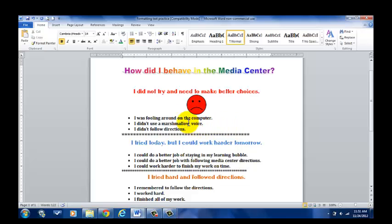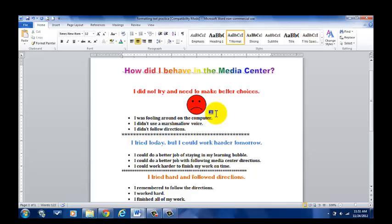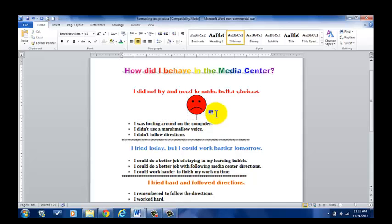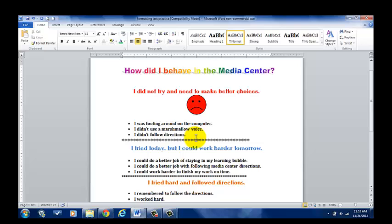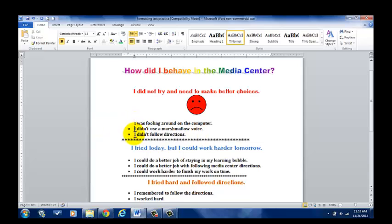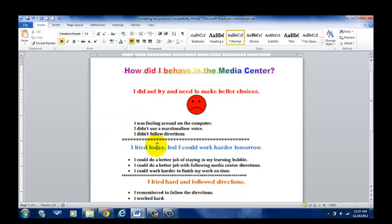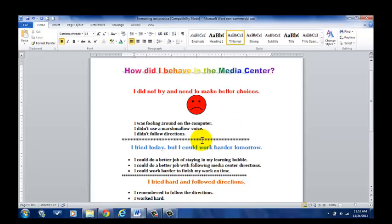Let's see. Now, once I've inserted my clip art, I can click enter. And maybe now is where I want to type in. Obviously, here I have the different characteristics that would show that I did not try in the library or the media center and I need to make better choices. And I have three different options. Now, if I want to take away these little bullet points, I can just simply, I was fooling around on the computer. Here, I can click enter. I didn't use a marshmallow voice. Click enter. I didn't follow directions. And that is what we have in the sad face category of behavior.